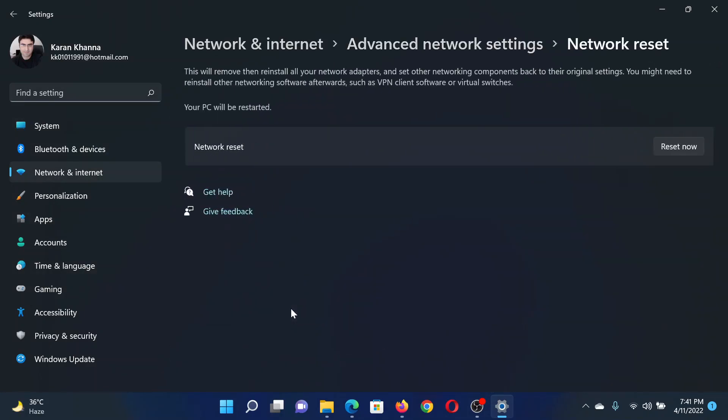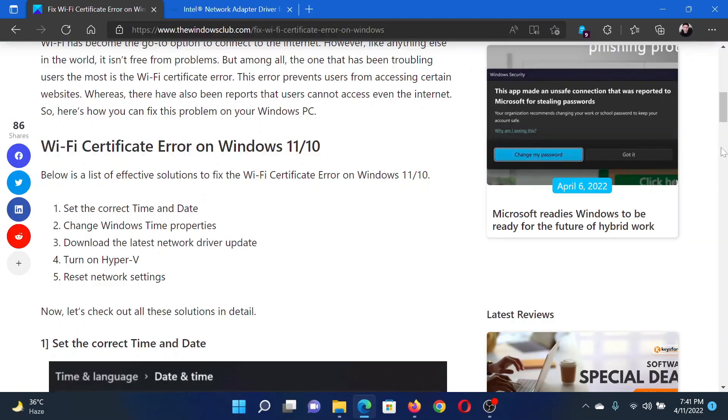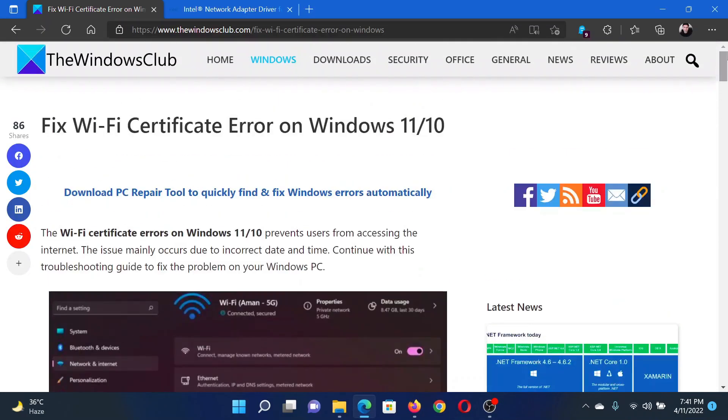Then click on Network Reset and select Reset Now corresponding to Network Reset. Isn't this easy and interesting?